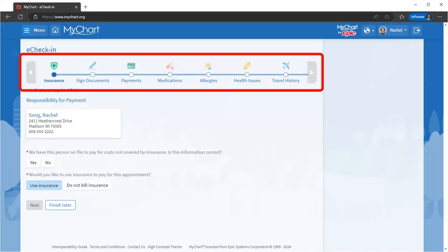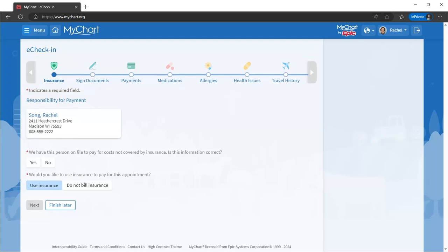Update your demographics, add any insurance info, sign relevant documents, and more. You can even pay in advance.